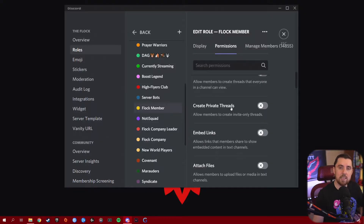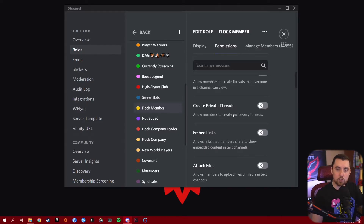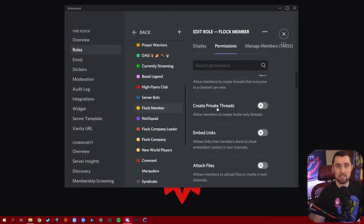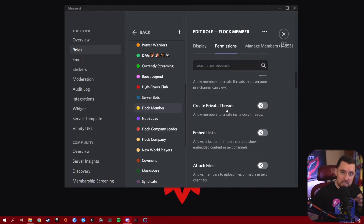Create Private Threads is the same as creating threads, except it's the ability to create a locked, private thread where only certain people have access. It allows members to create an invite-only thread. Be careful with this because you don't want a lot of private invite-only threads that exclude much of your community. But it's available in case you have moderators or situations in your server where you need very specific people discussing something.